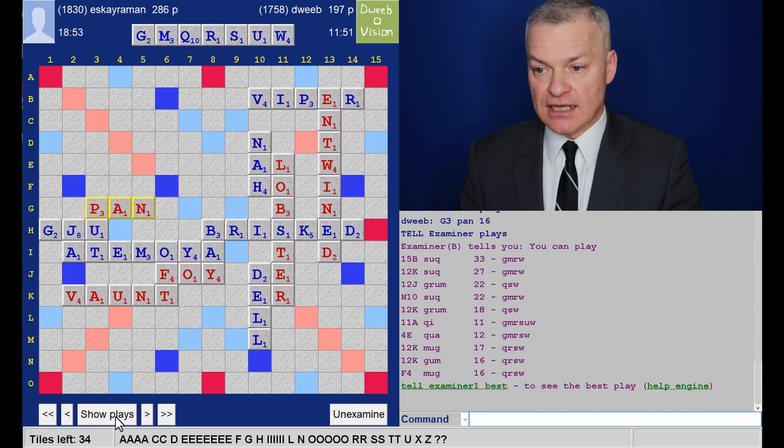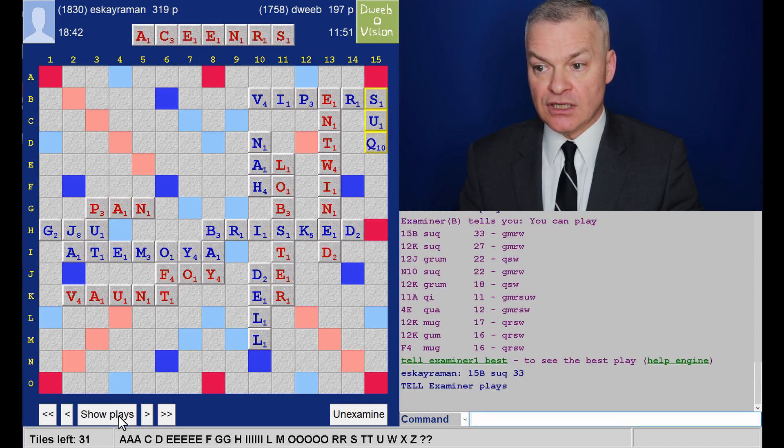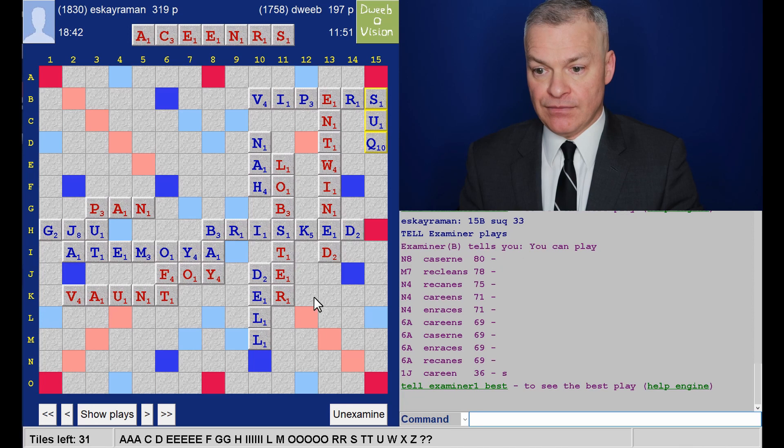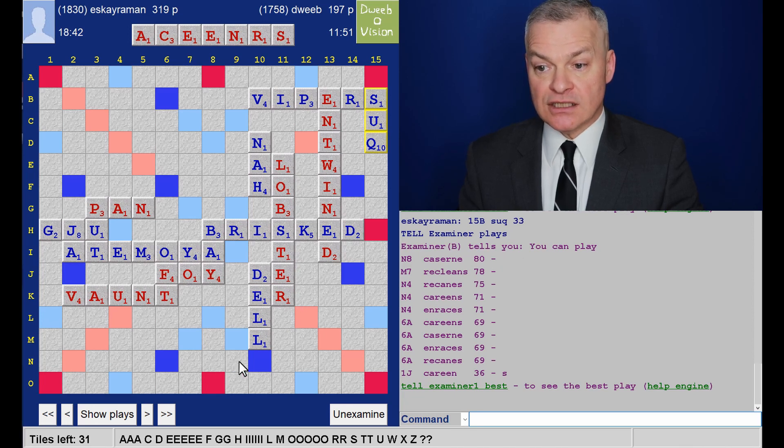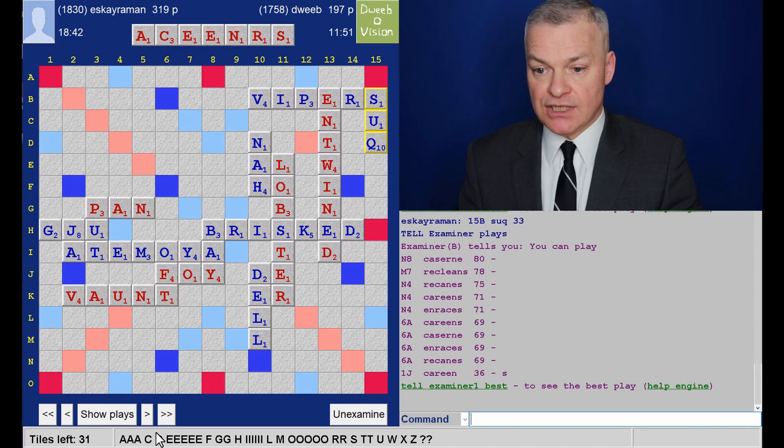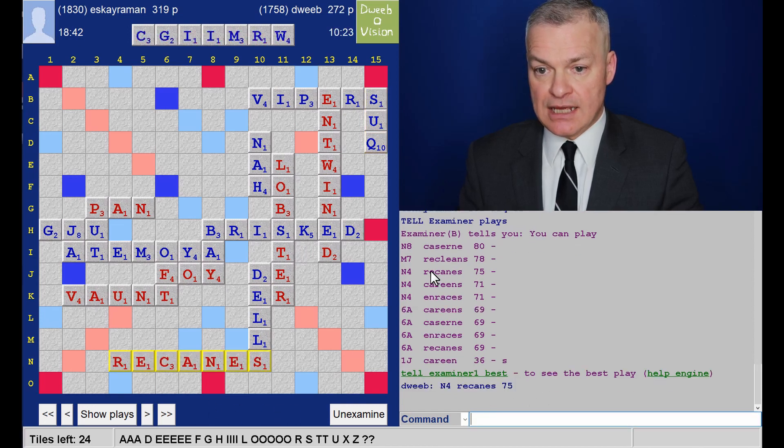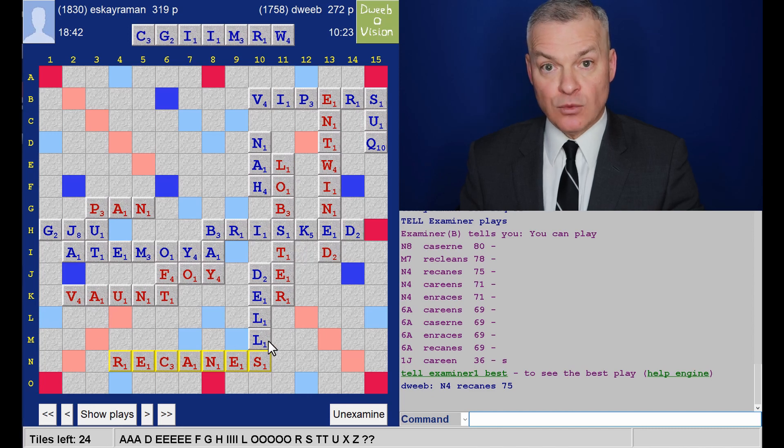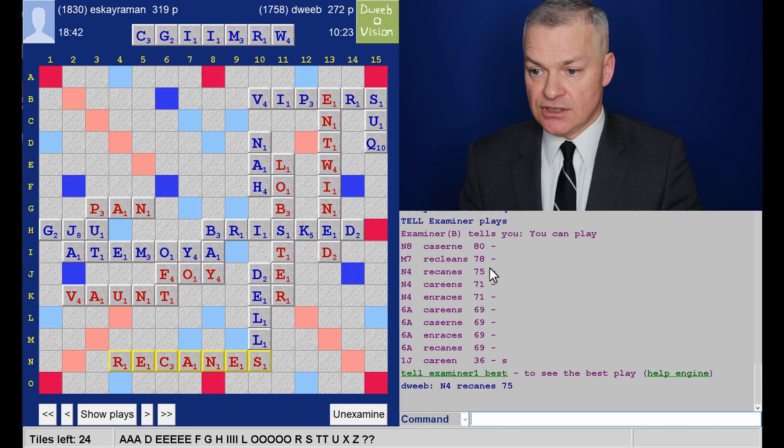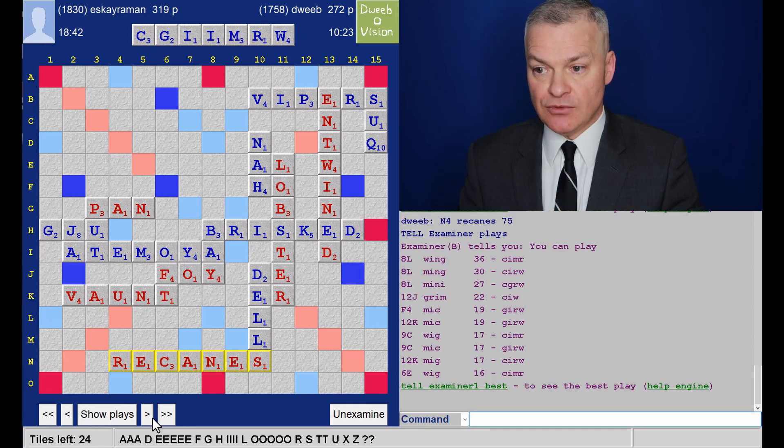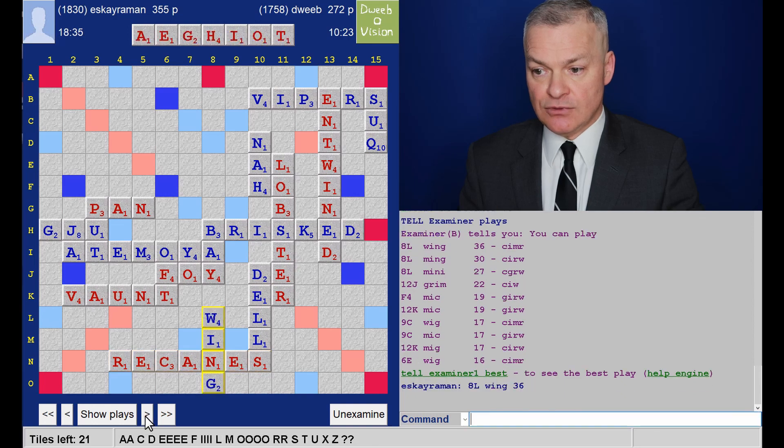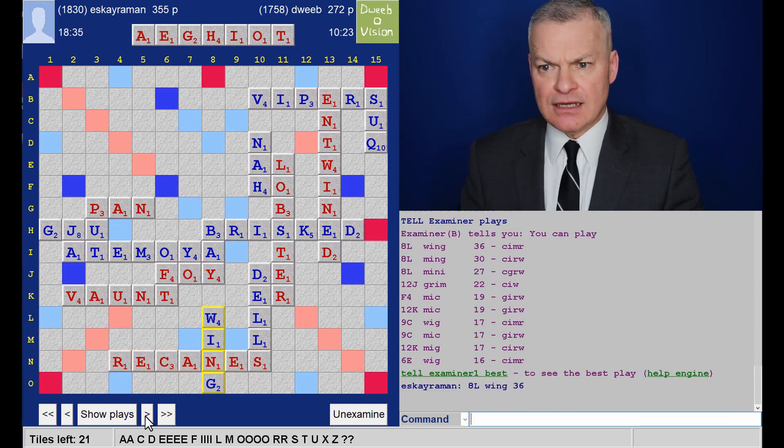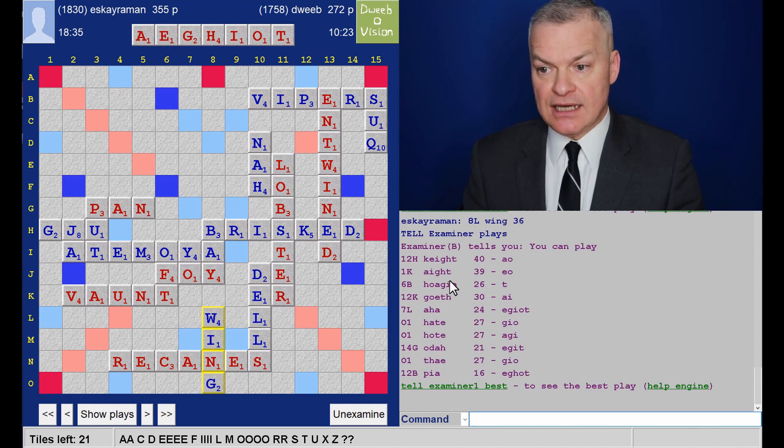Opponent's rack. Plays Souk. And now, I do have a bingo. N8. Concern. Playable. That's nice for 80. And I play Recanes for 75. M7. There was a bingo through the L. Recleans. So, a choice of bingos there. Opponent's struggling a bit with his racks. But able to keep scoring. Now, this was a rack I spent an age on. And I played 8 in the end. For 39.